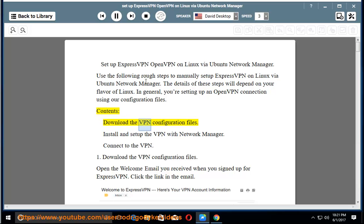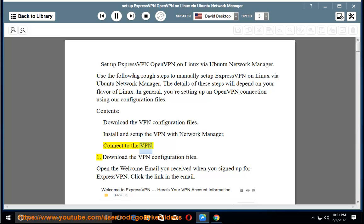Contents: download the VPN configuration files, install and set up the VPN with Network Manager, connect to the VPN.